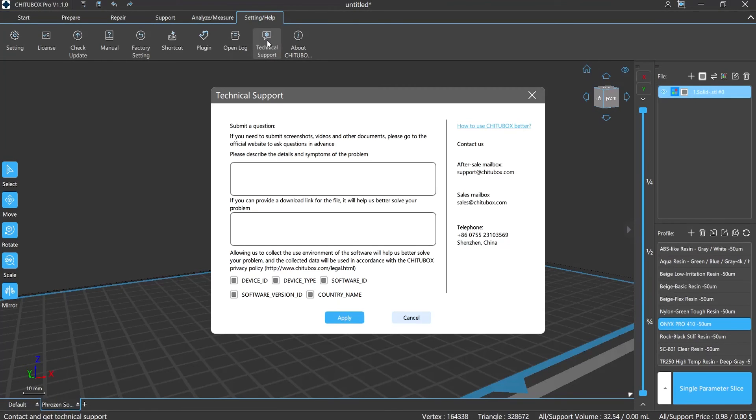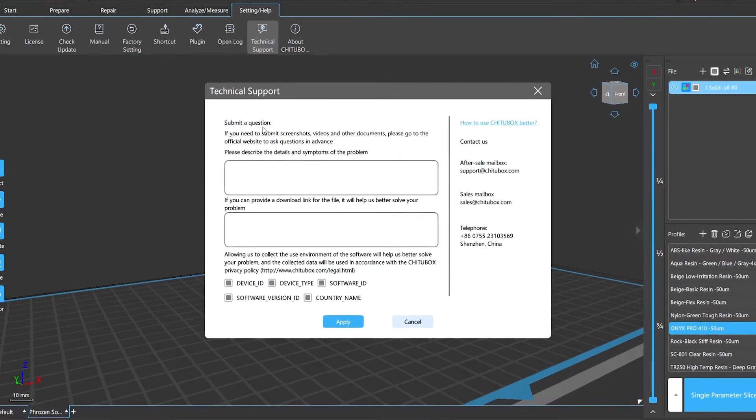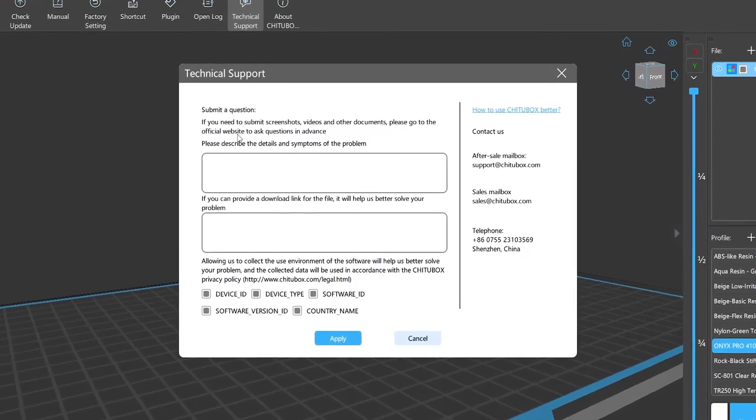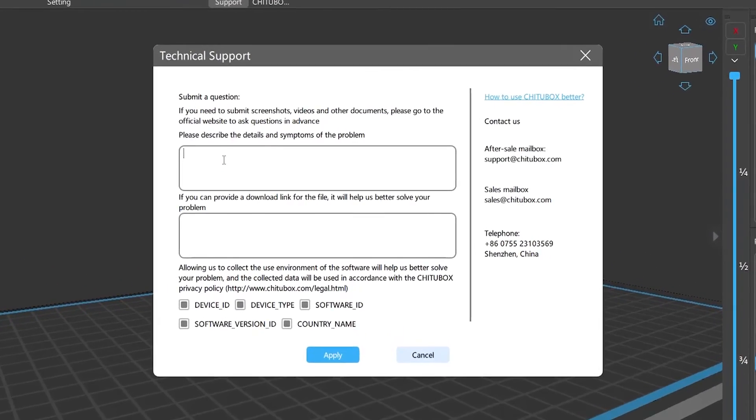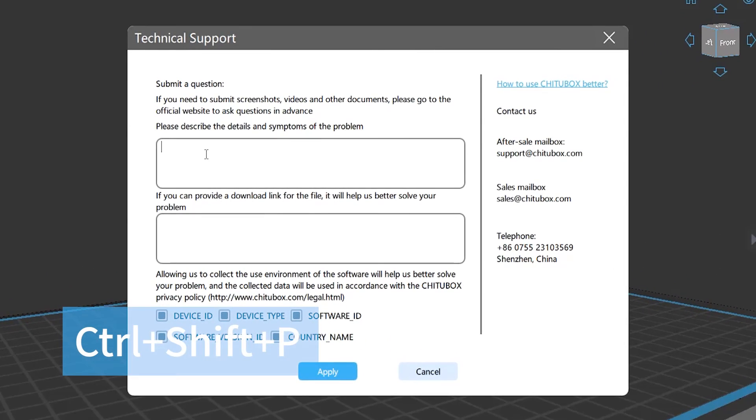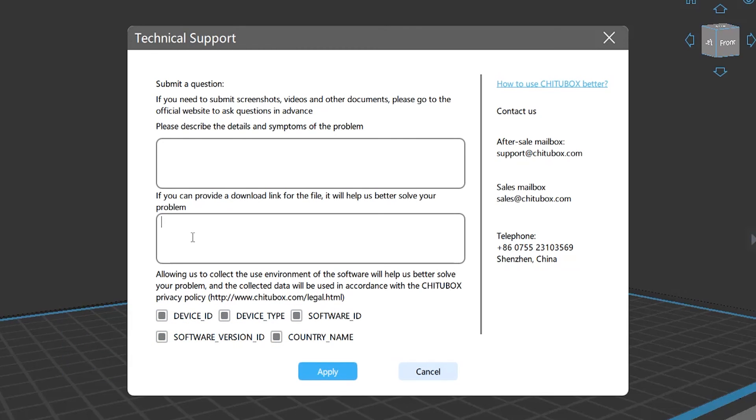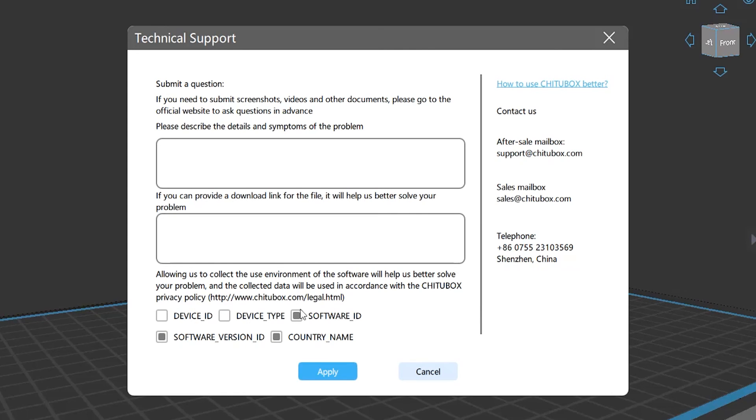Technical support: if you encounter any technical problems or need advice, click here or use Ctrl+Shift+P to ask for help. You can also submit your request or ask a question at chitubox.com, or send us an email to support@chitubox.com.